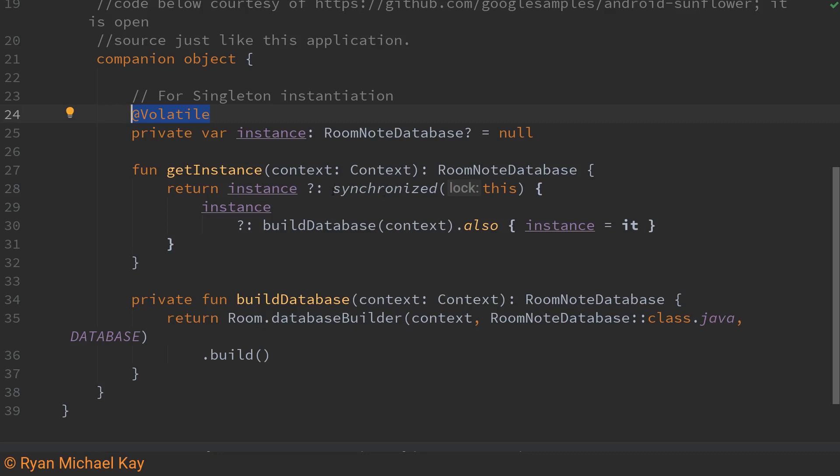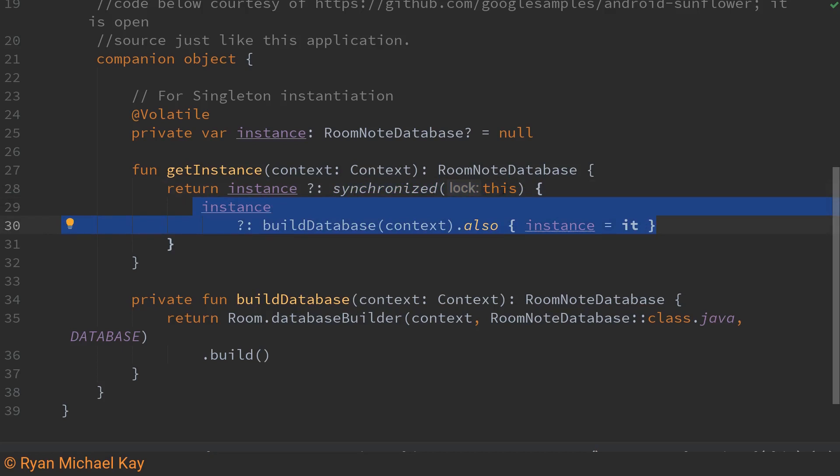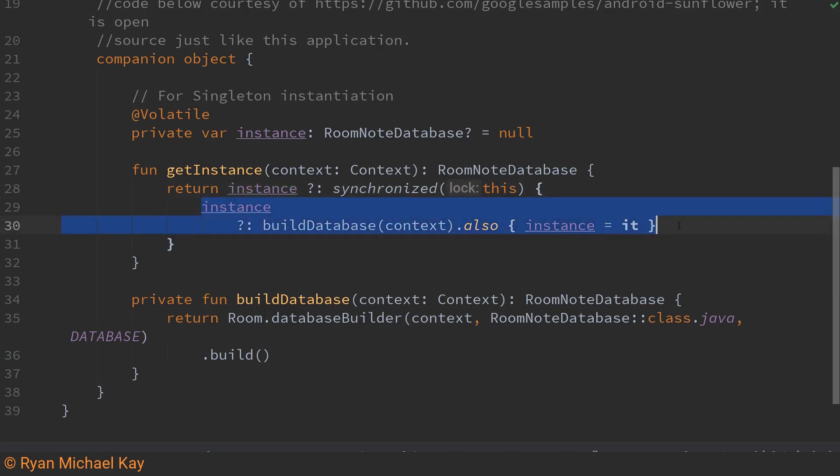Also this synchronized block here is kind of interesting so this is a lock which is a concept you'll be familiar with if you've studied operating systems. Basically what this means is that whenever a thread of the application enters this particular code block it essentially locks it off so that no other threads can access it at the same time it will go about doing its business building the database or retrieving it if necessary and this essentially doubly ensures that this thing does not get created more than once.